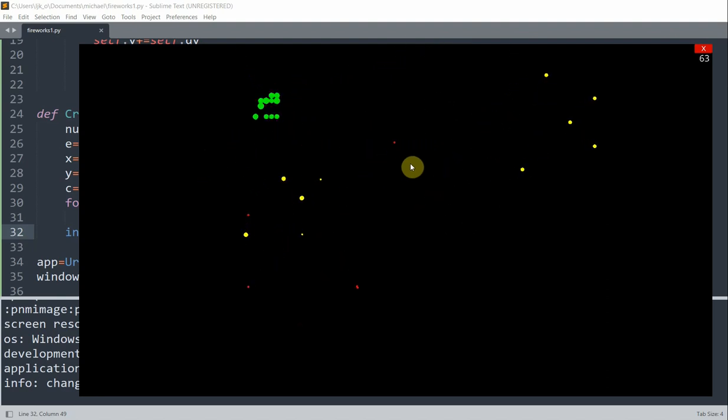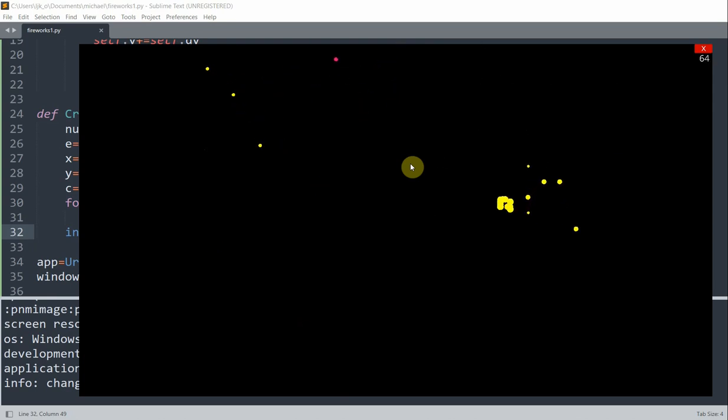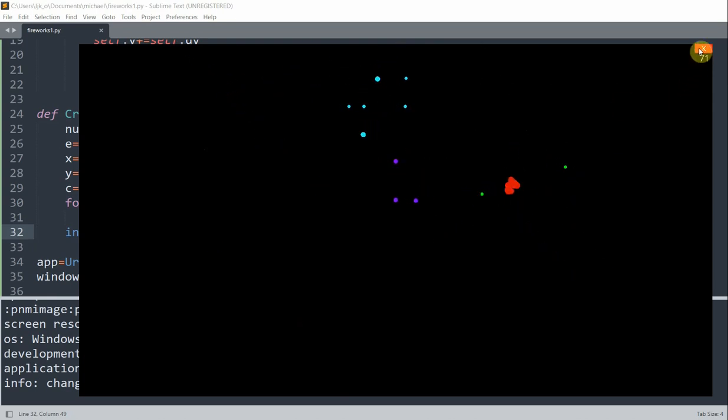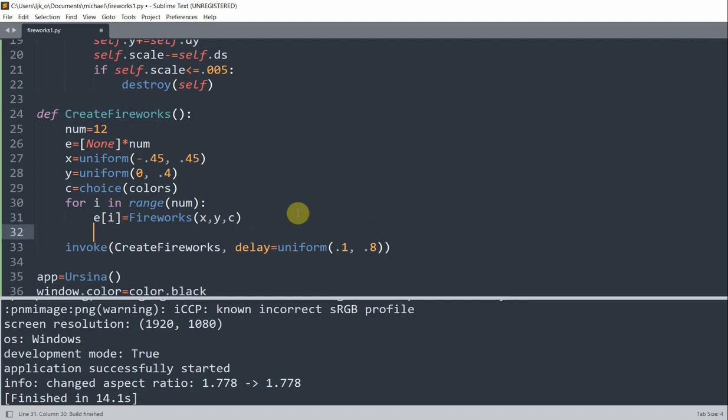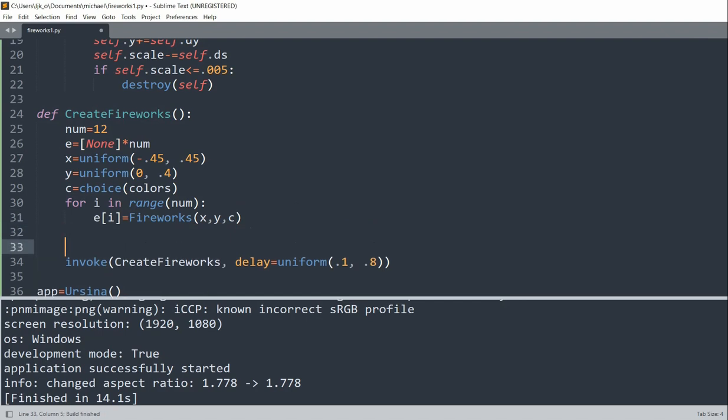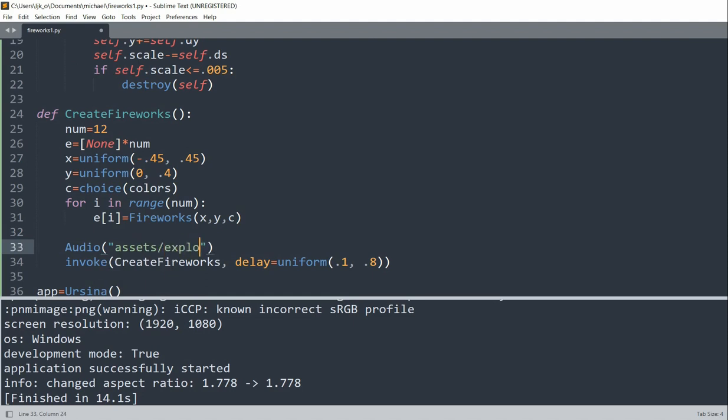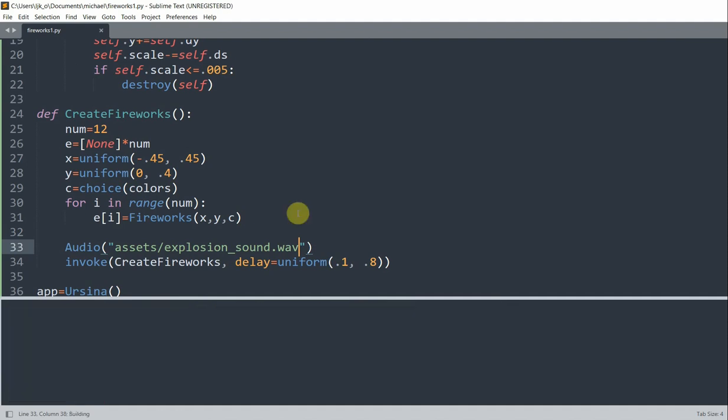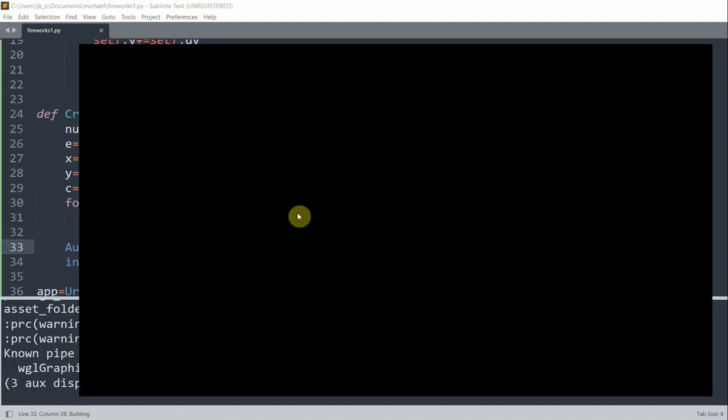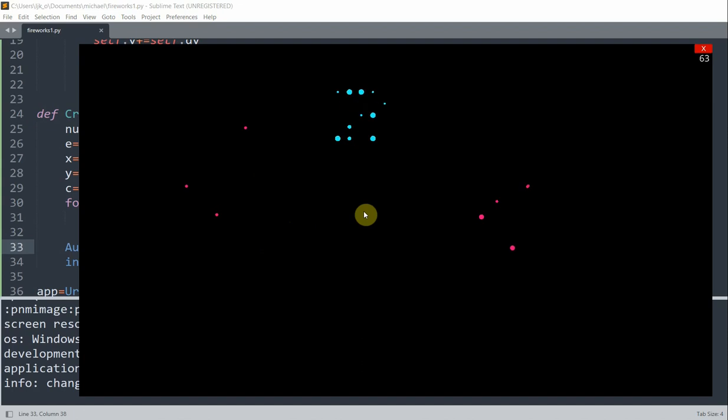So if we like, we can also add sound effects every single time a firework explodes. So basically right before we invoke, let's call audio. And I have an audio file in my assets folder called explosion sound.wav. So if I rerun this, now we have a sound every single time a firework goes off.